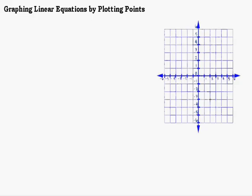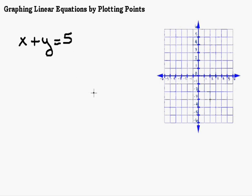First, let's talk about what we're doing. You're going to be given an equation like x plus y equals 5. What's different about this equation is that it has two different variables, x and y. Maybe up to this point you've only been working with equations that have one variable, like x, where you try to get x by itself and find the value of x.